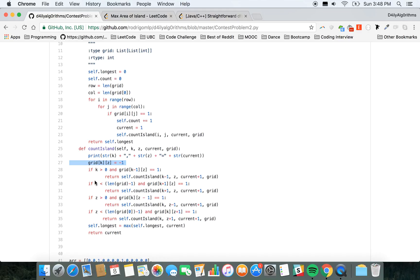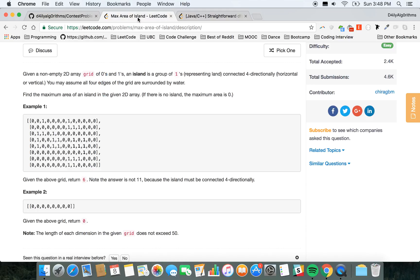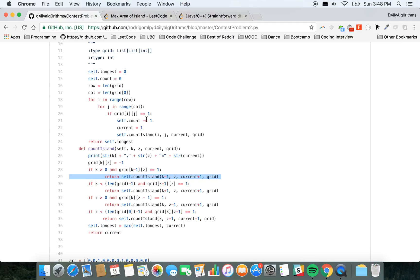If one of them on the top, bottom, left, or right is one, you call countIsland for that cell again. So you would start here, check left, right, and bottom, then do the same for here, the same for here, and so on. Once you don't have anything around you, then you return the function.